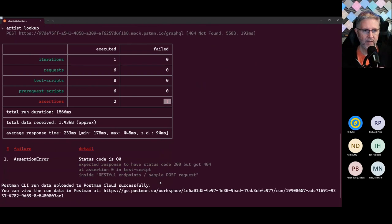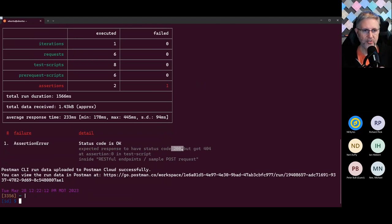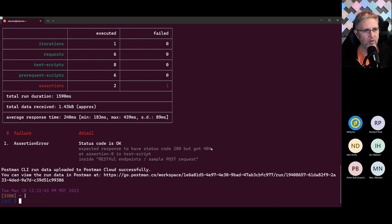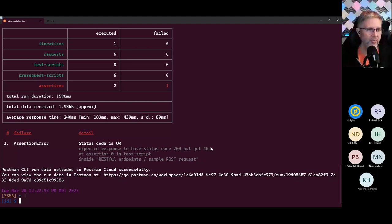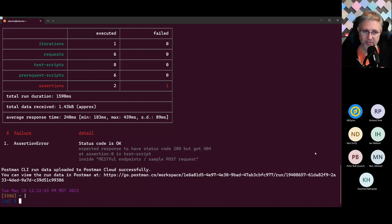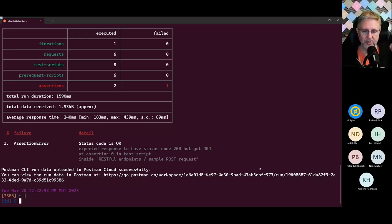Running the collection, we can see it ran one iteration, six requests, a total of eight test scripts, two assertions, and one of those failed. There was something in the POST request - we expected a 200 but got a 404. This allows us to run things at a command line interface. We can also customize what these reports look like, and these collection runs end up back in Postman as well so we can see they were actually run.